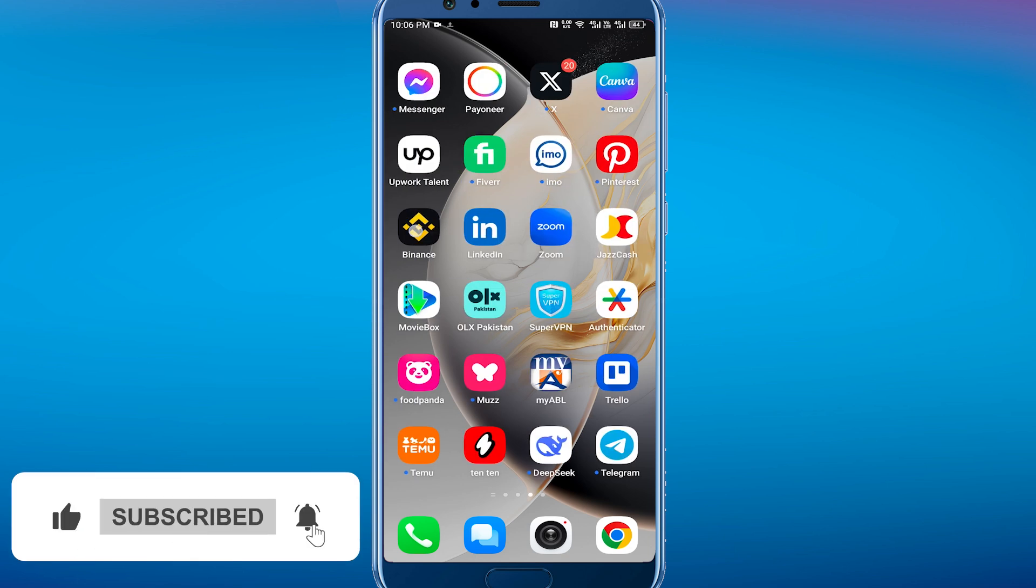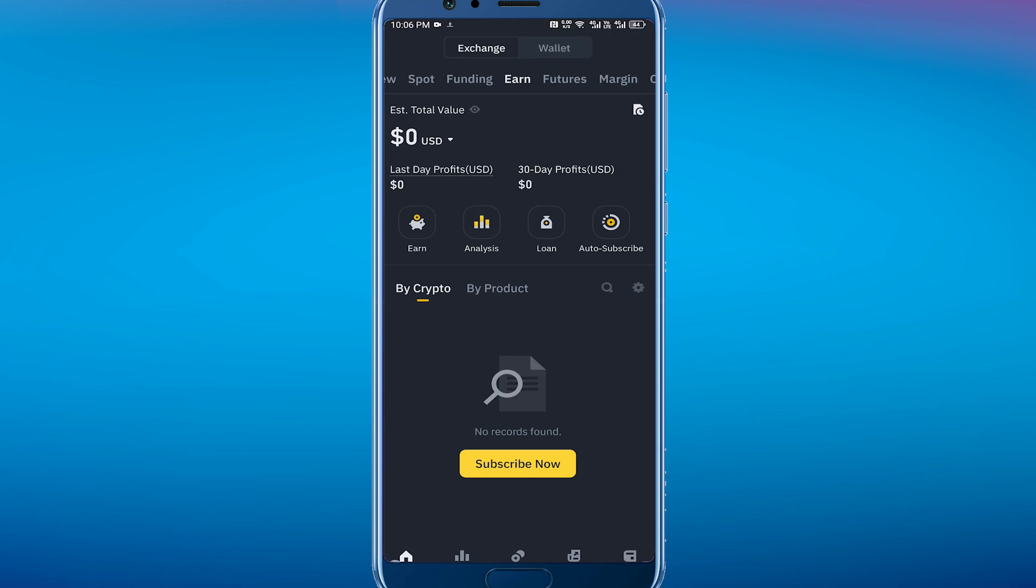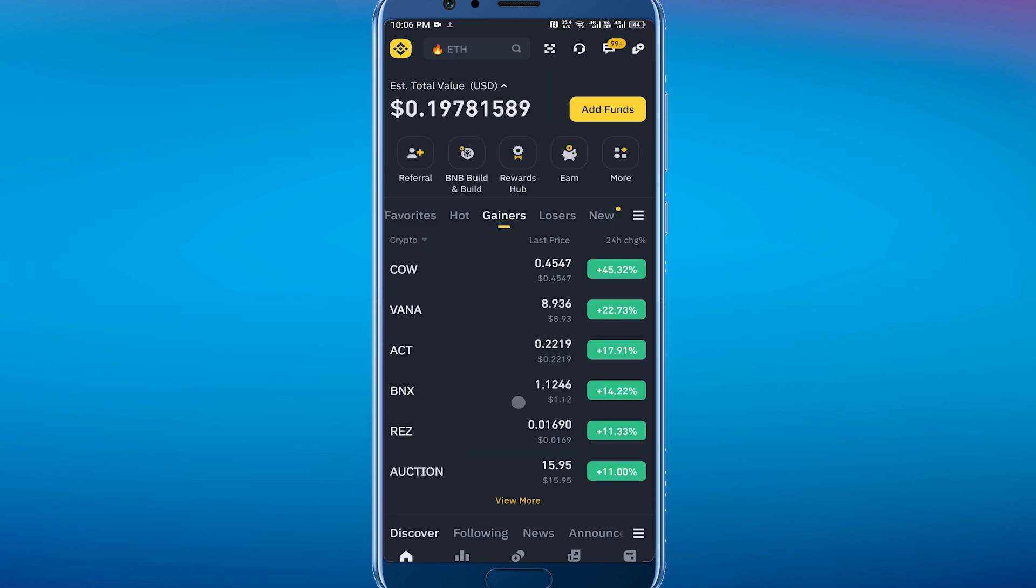Of course you have to open this Binance application in your mobile, and when you are here what you have to do is tap on this Binance icon in the top left corner. Here you can see, tap on it.